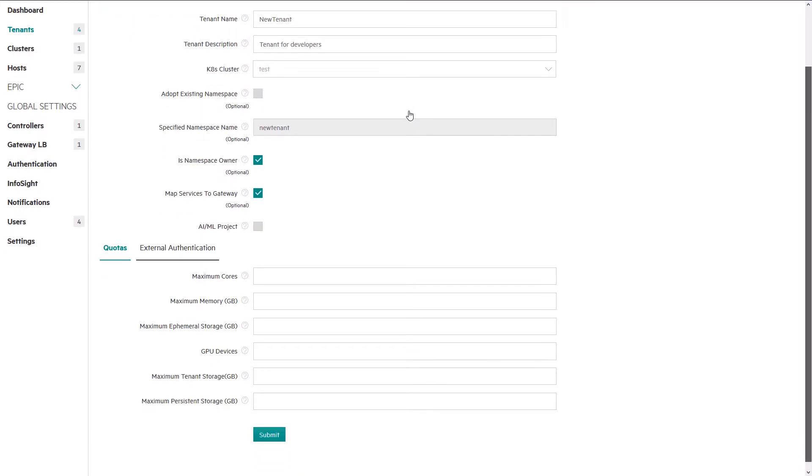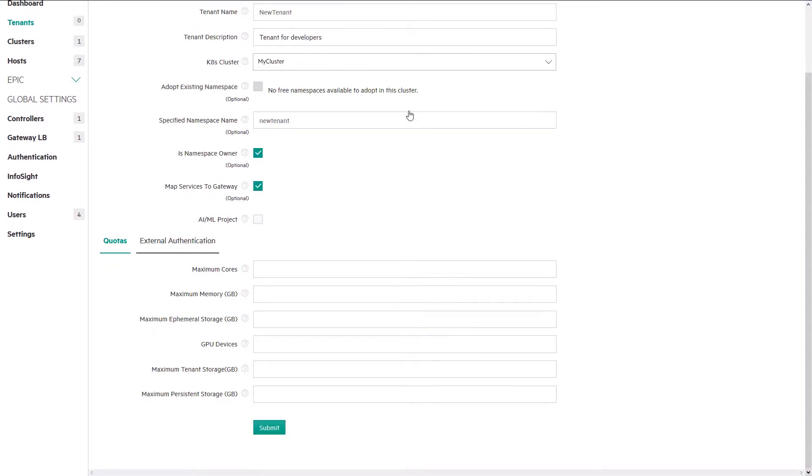We can restrict the resources available for this tenant by specifying CPU, RAM, GPU, and or storage quotas using the Quotas tab.